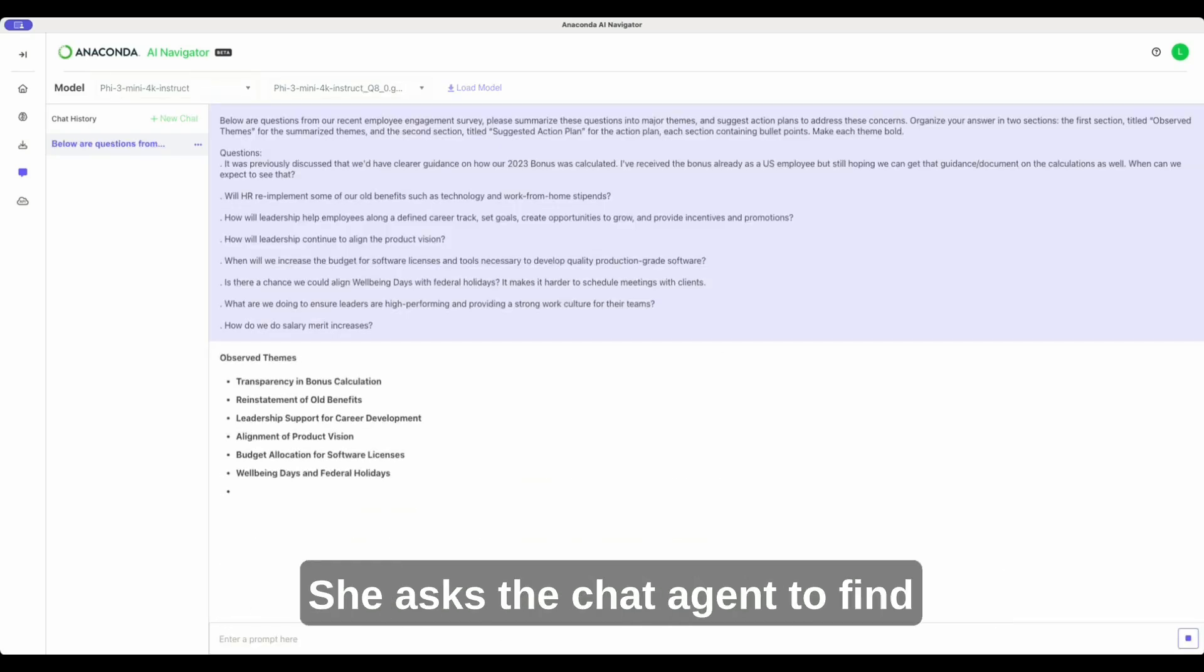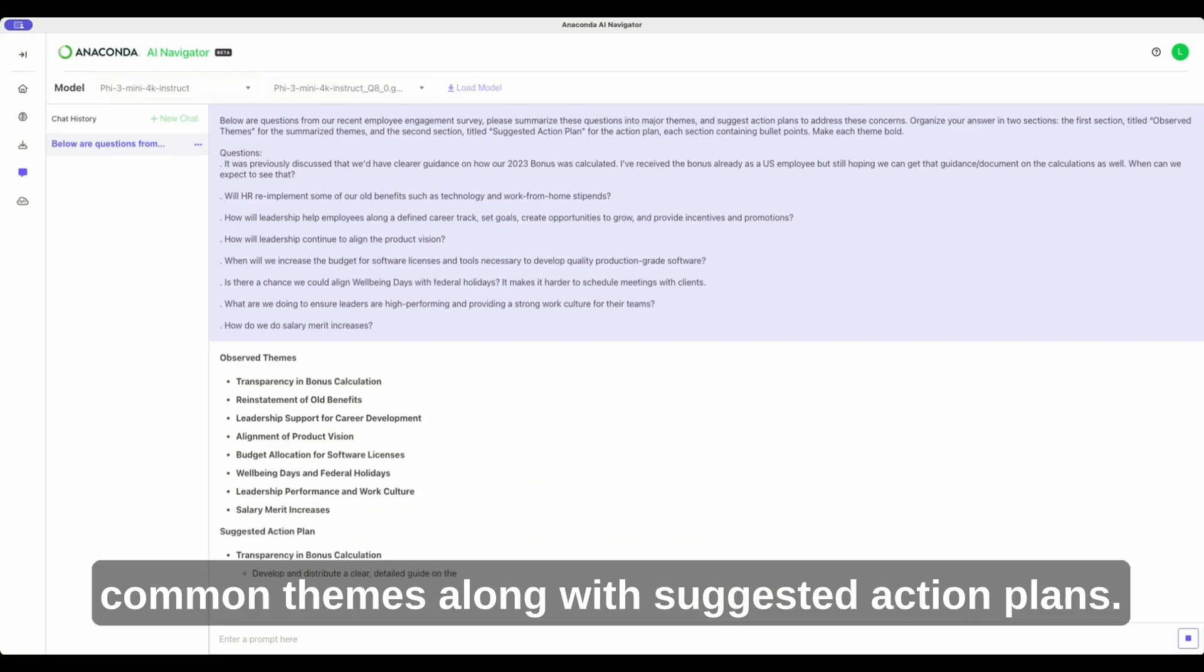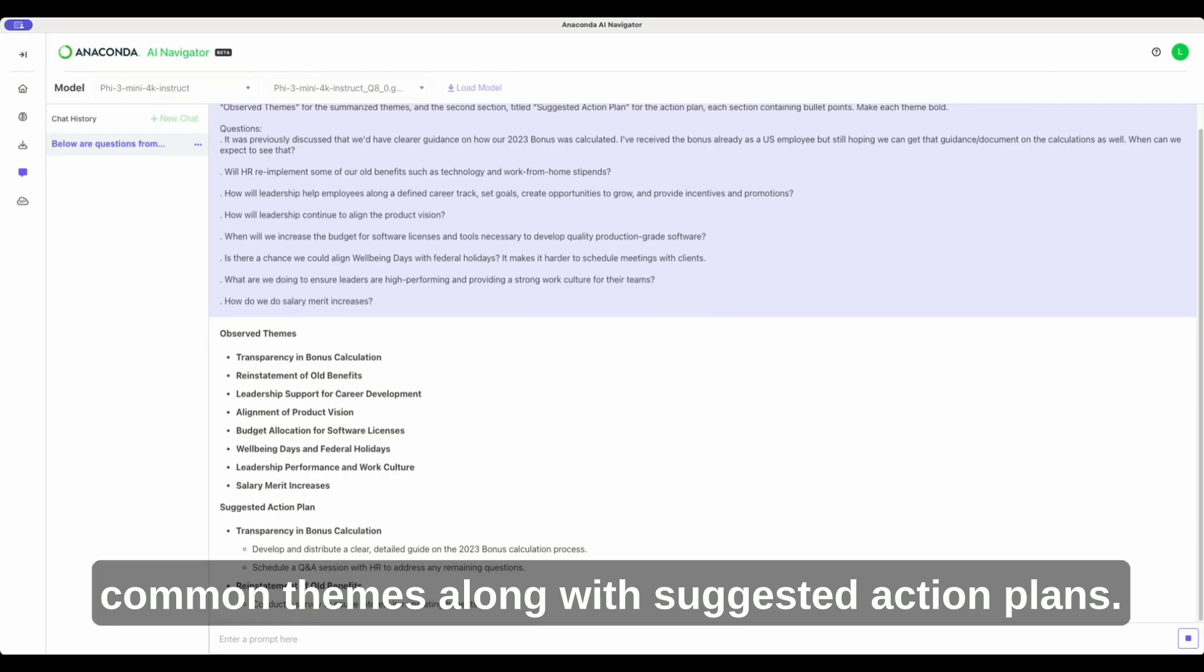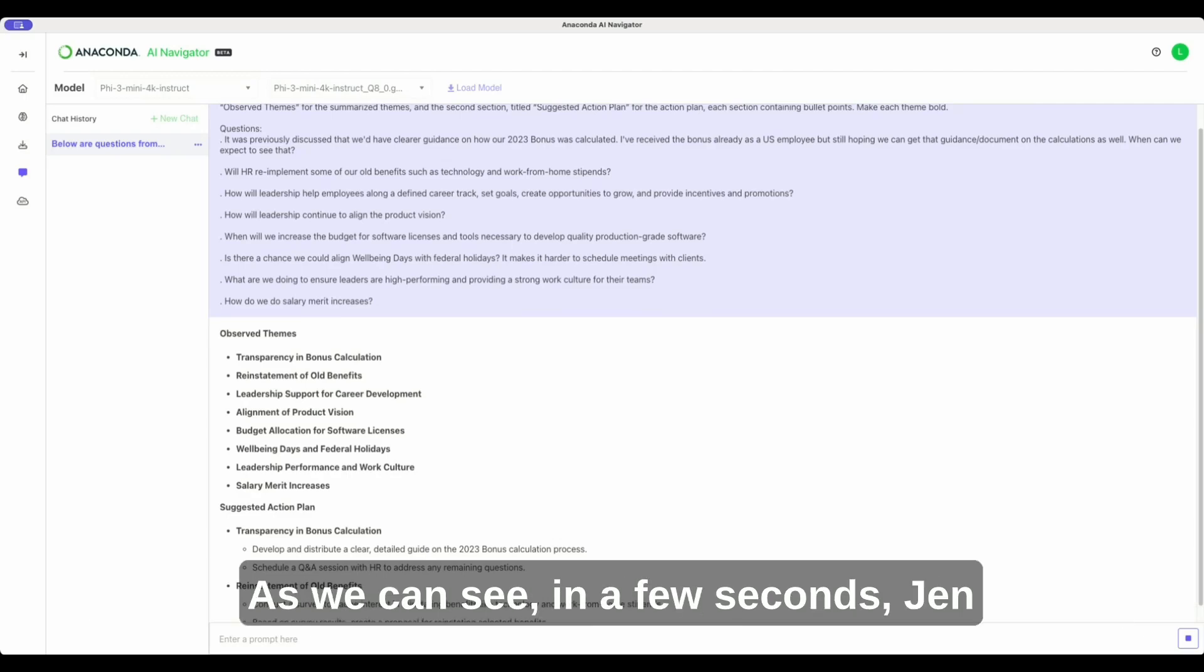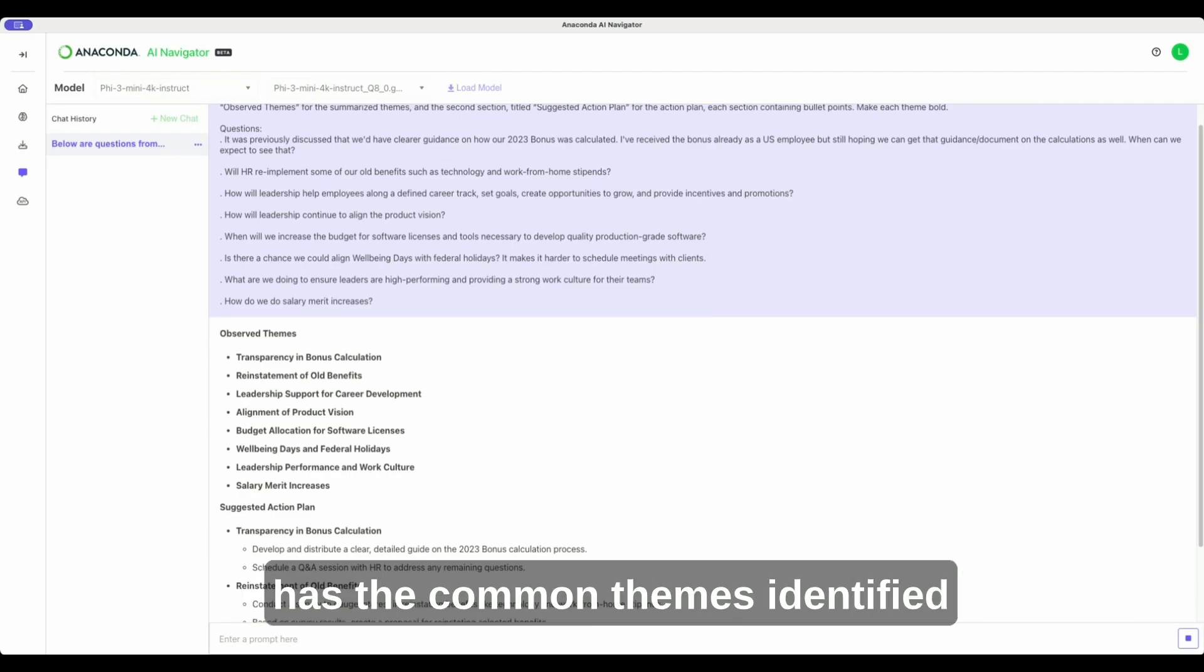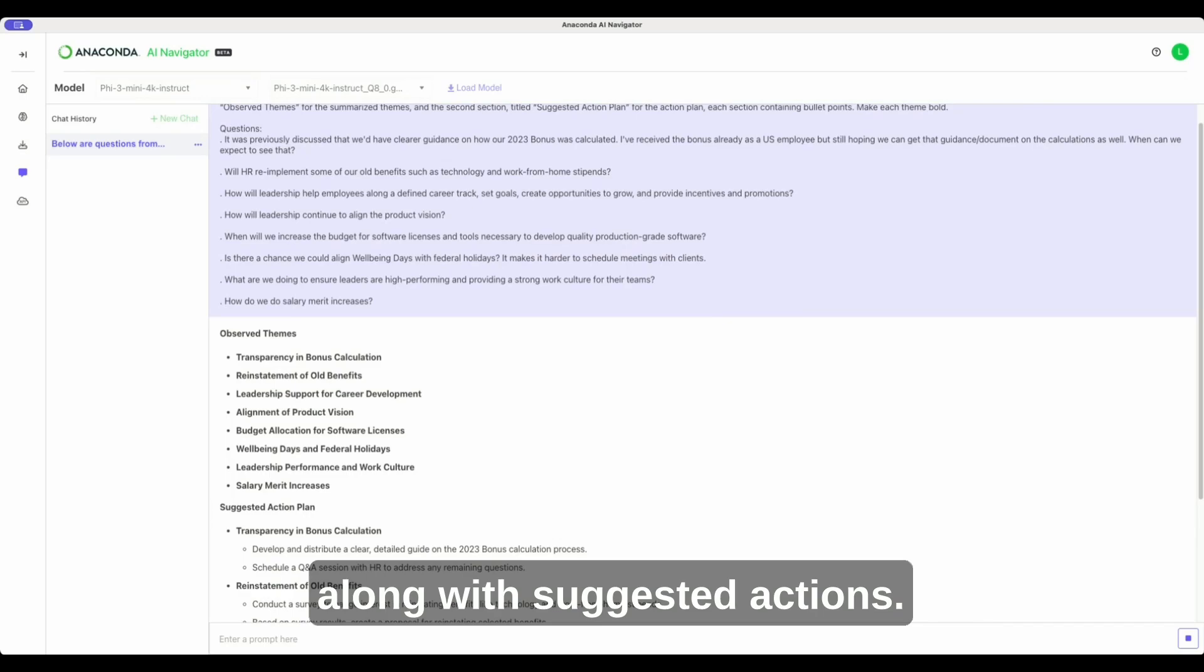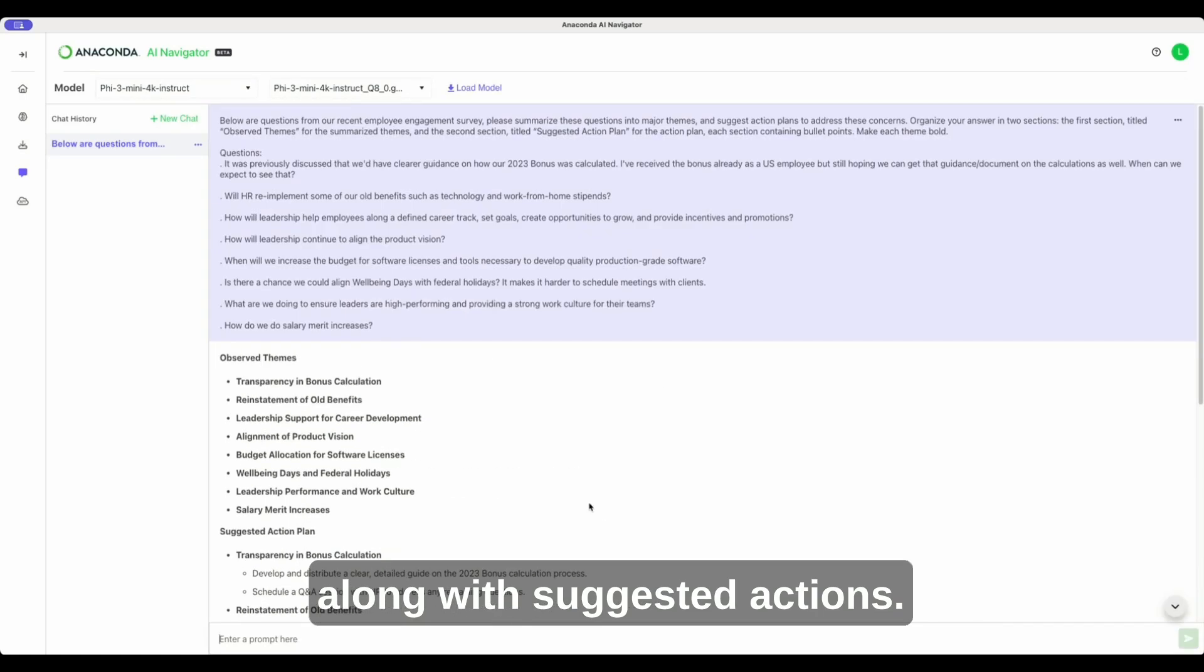She asked the chat agent to find common themes along with suggested action plans. As we can see, in a few seconds, Jen has the common themes identified along with suggested actions.